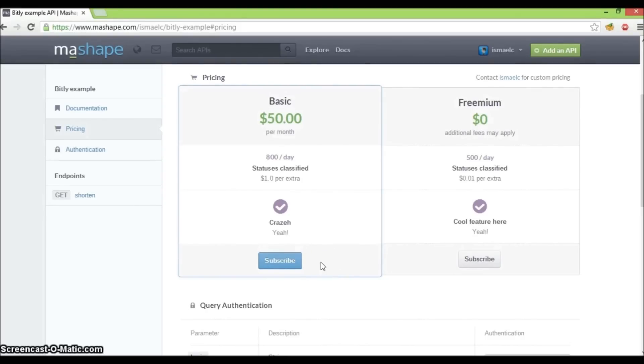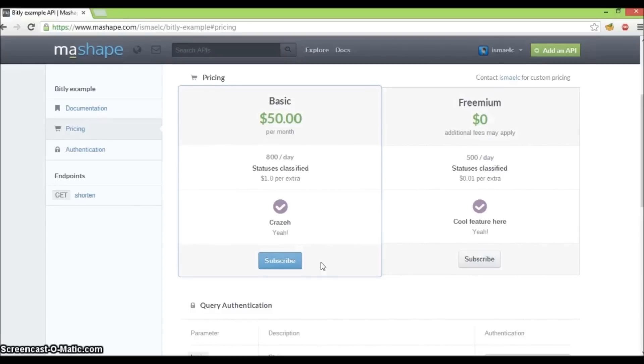That's how easy it is to create a plan for your APIs in Mashape. I hope that was useful. Let us know if there are any questions on Facebook, Twitter, or email us at support at mashape.com. Thanks.